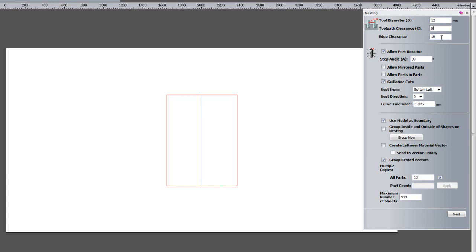I can add edge clearance though if I wished, so I am just going to leave that at 10. I am going to allow part rotation. I am going to do it 90 degrees as they are all rectangular shapes, and I am going to make sure that I select guillotine cuts.